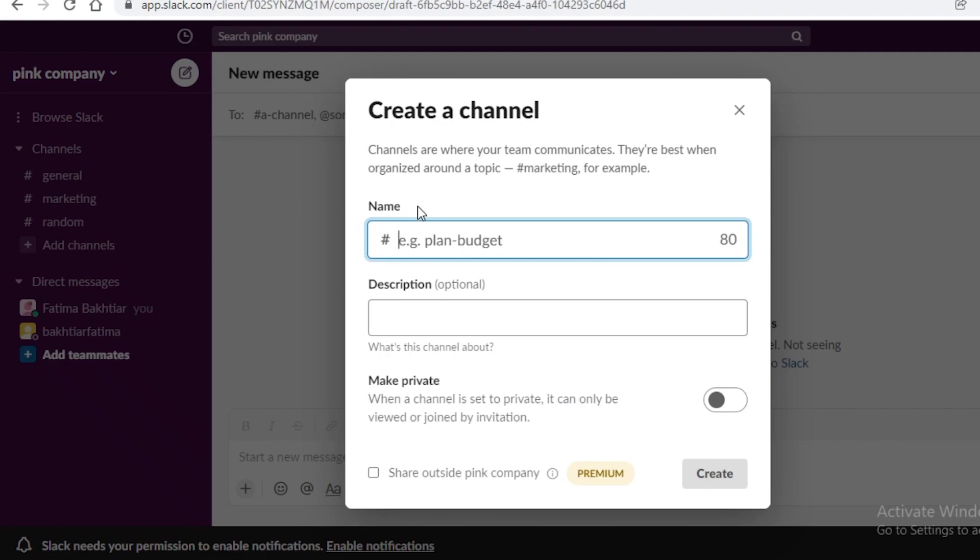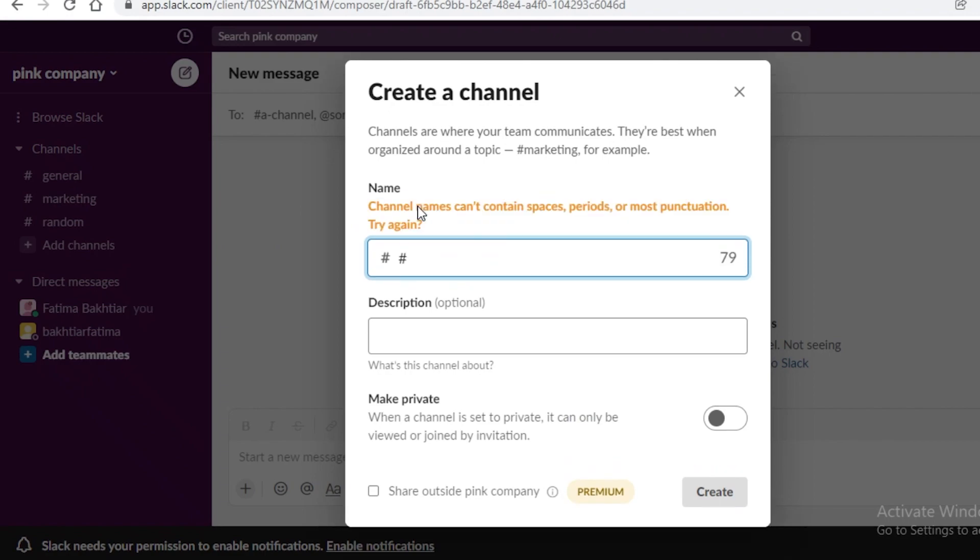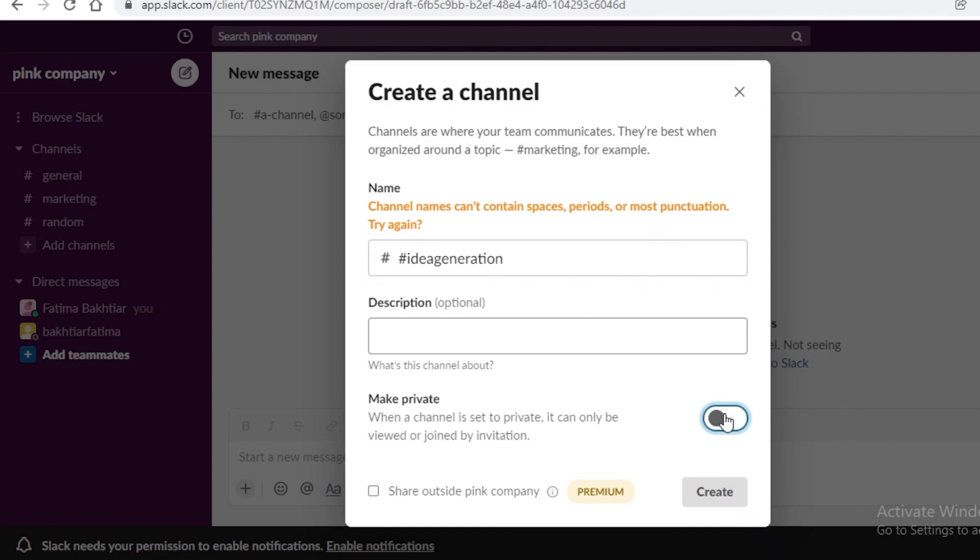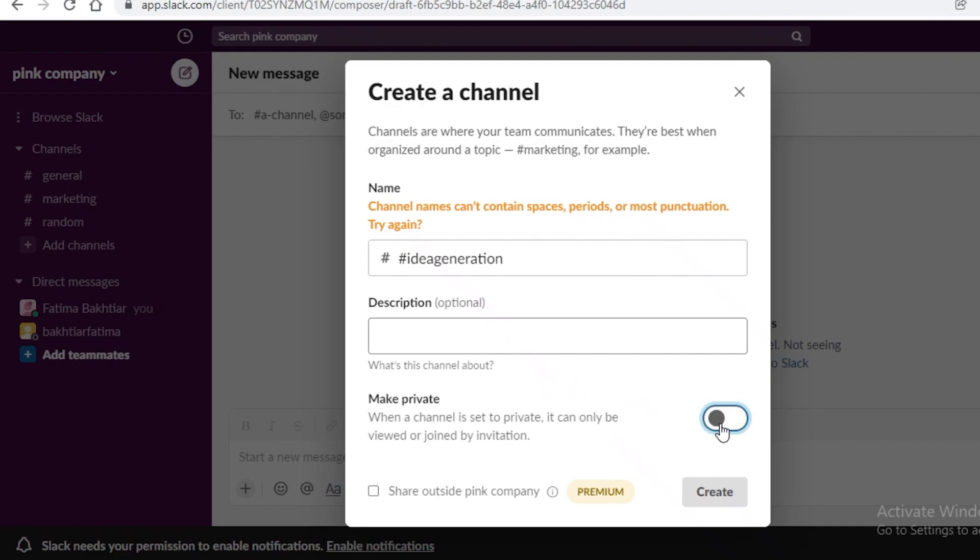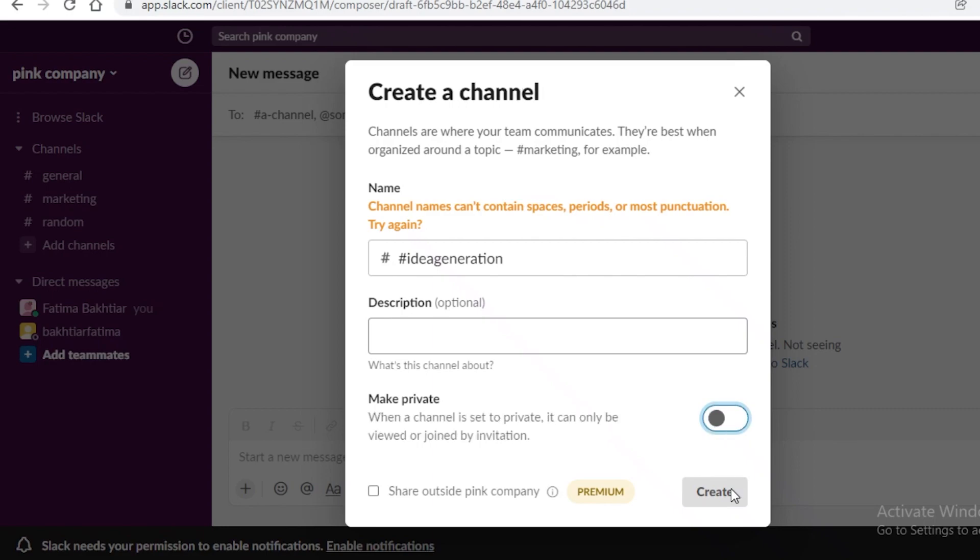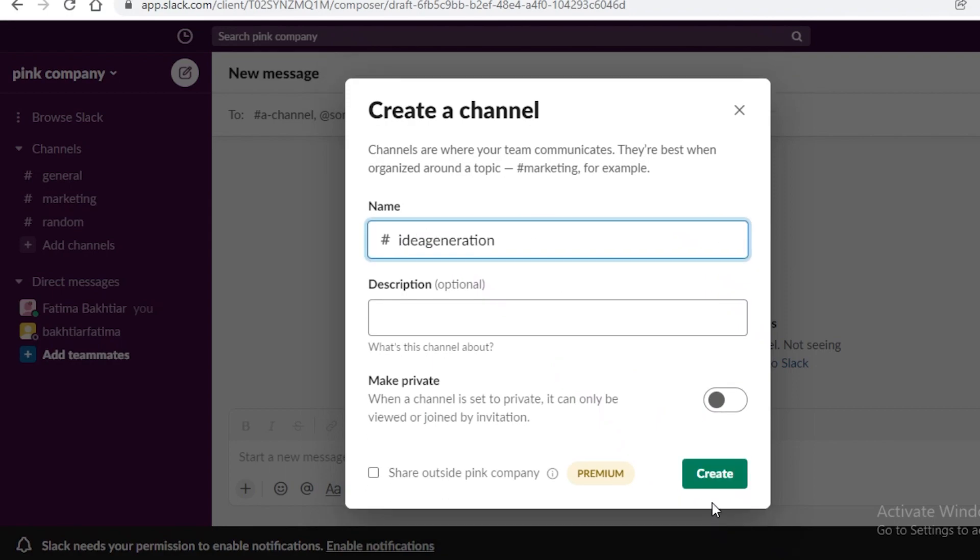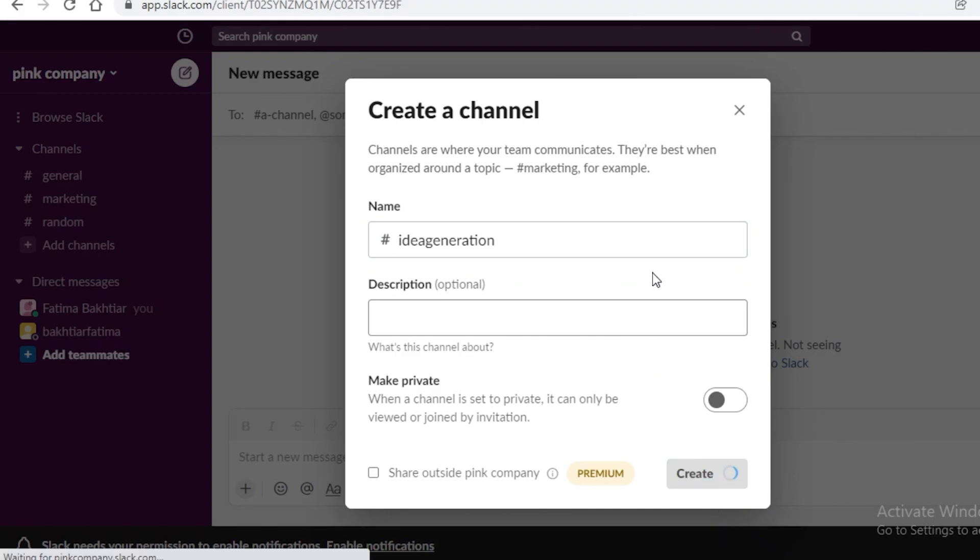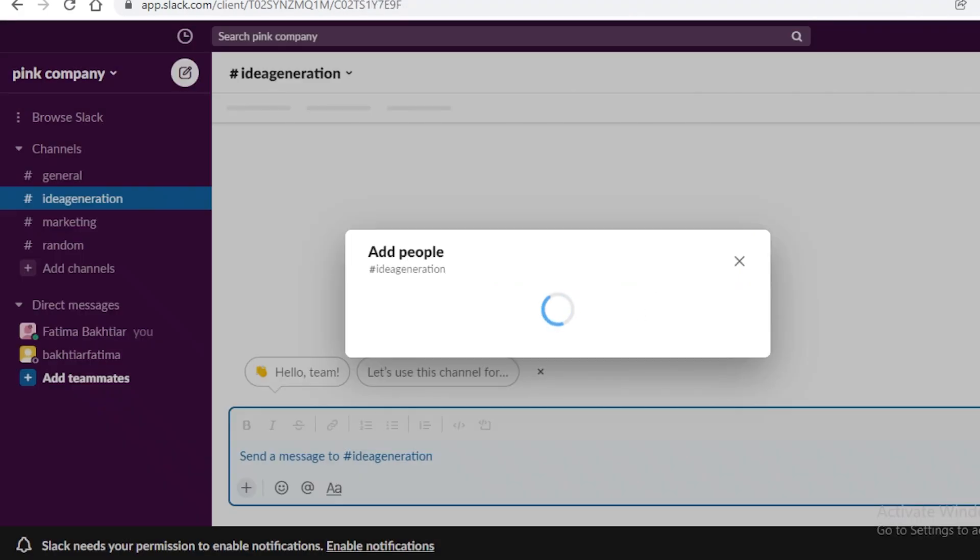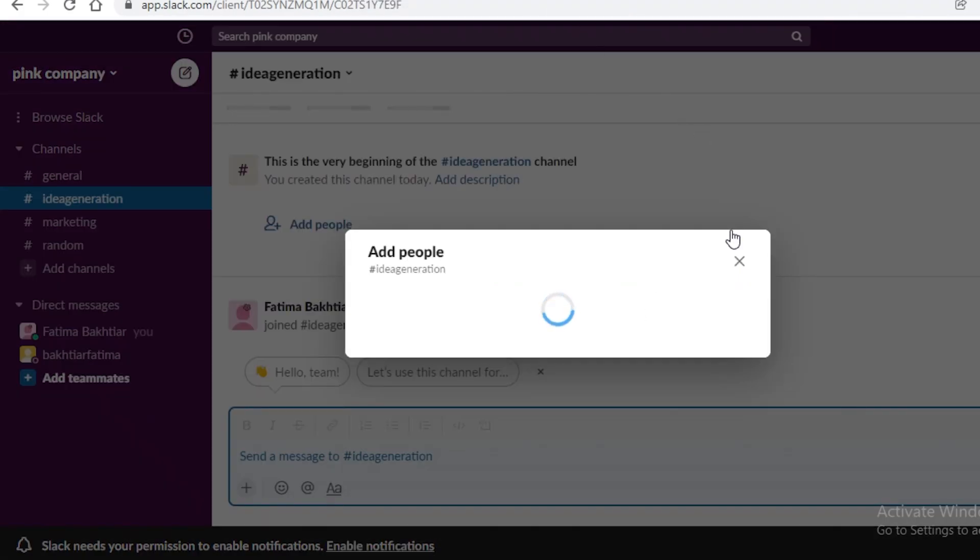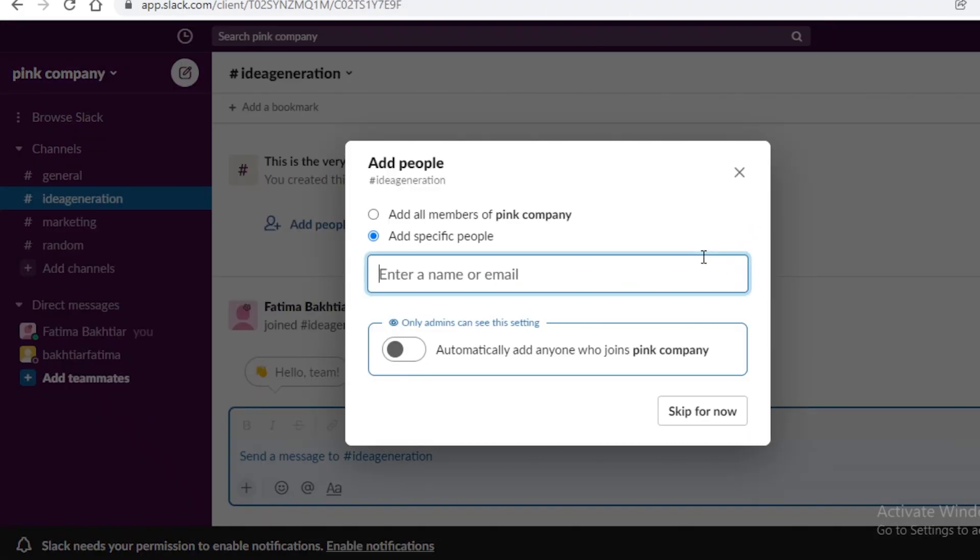So if I click on create channel I can do idea generation so I can add an idea generation channel and I can choose to make this private or not. So if I make this private then this is going to be an invite only or view only channel for certain people or I can make it public but once a channel is public it cannot be made private. So I'm just going to click on create and what I'm going to do is I'm going to remove this.